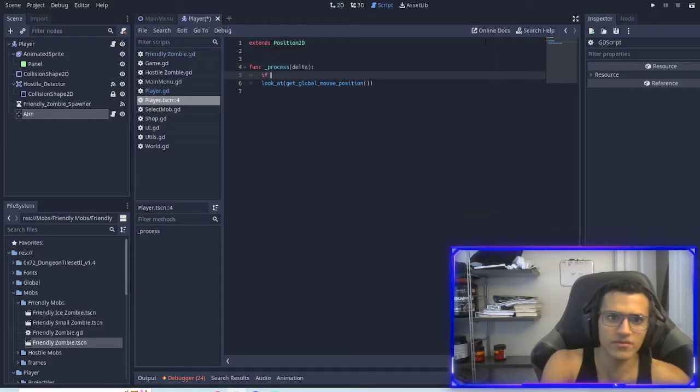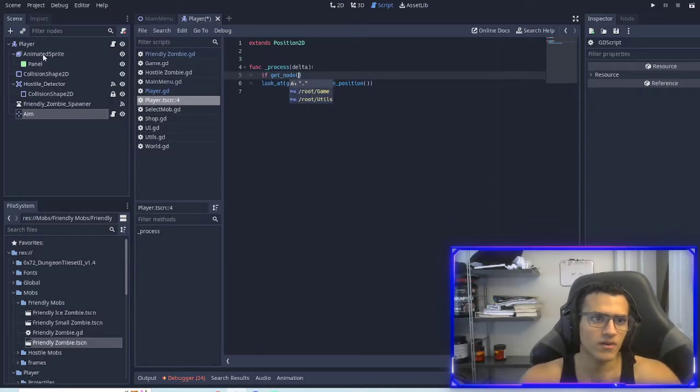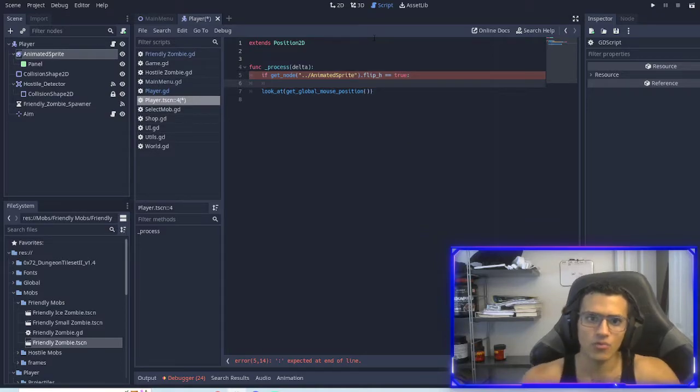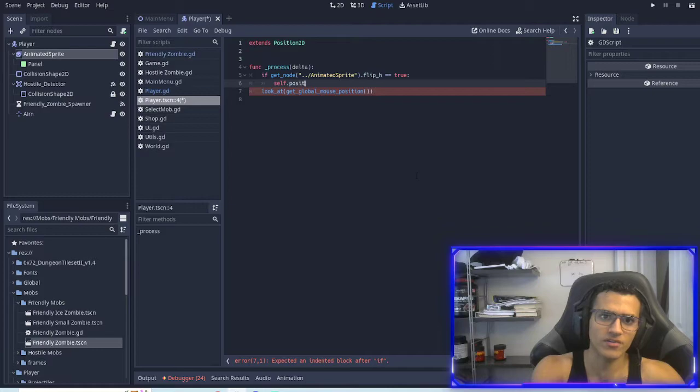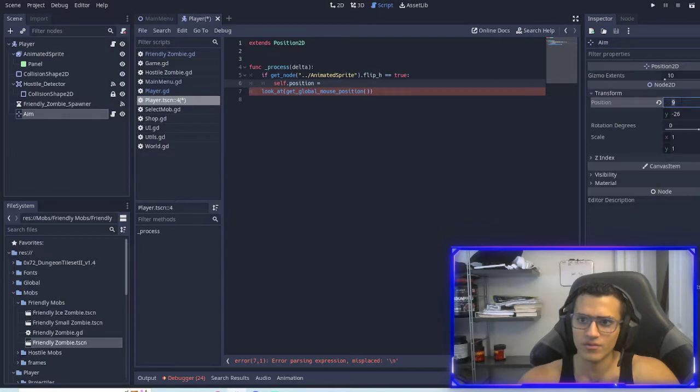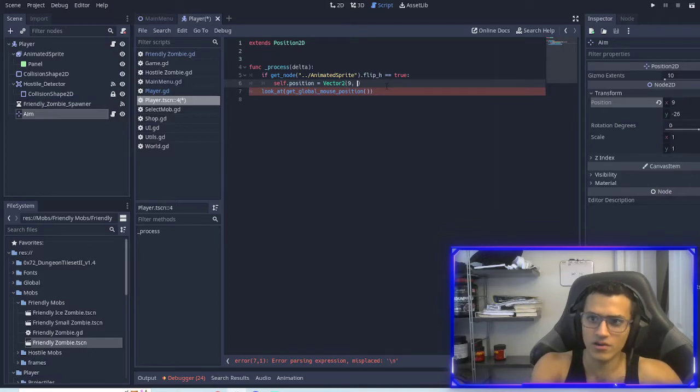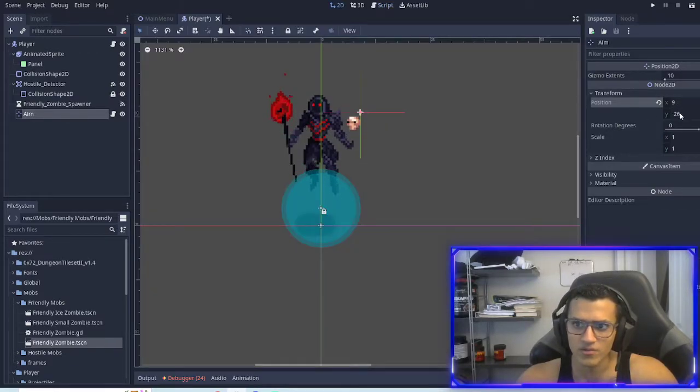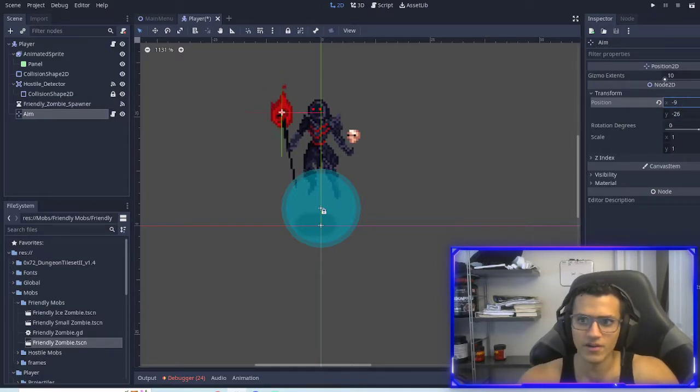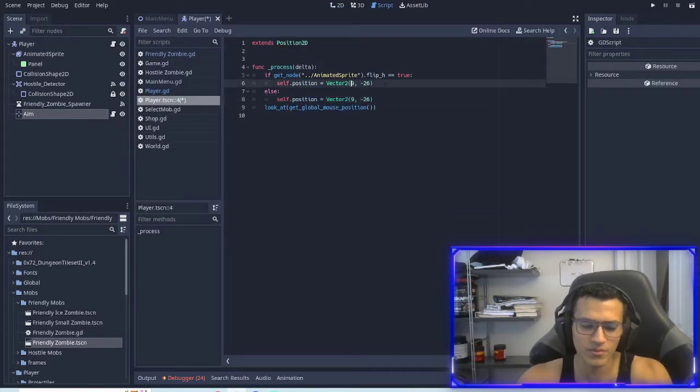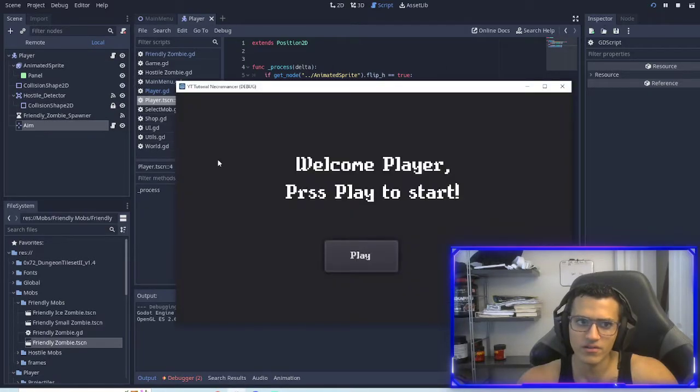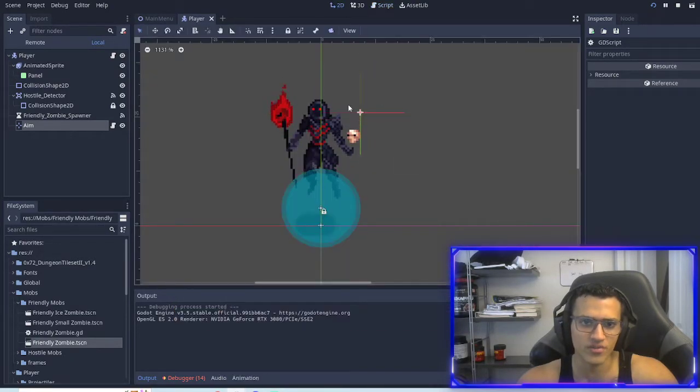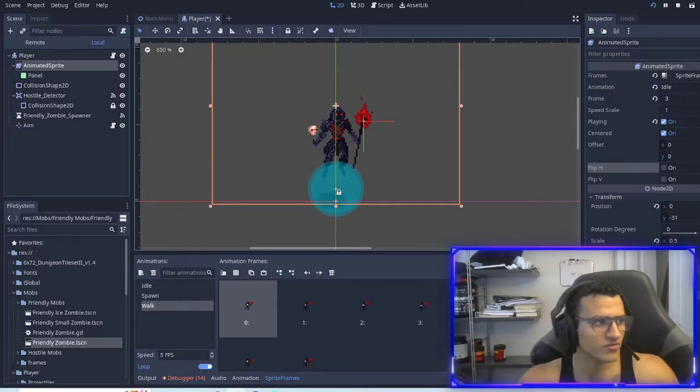When I'm going to the left, my player flips, but the spawn aim thing is still not on the right position. So now we can actually do that right now. What we'll do is we'll flip this and basically we'll check if get node animated sprite dot flip H equals true, we will self dot position equals transform position vector 9 and minus 26. And then else, I believe it should just be minus 9. So now we can make this minus. Awesome, so basically what we've done is we just change the position depending on if our player is flipped or not.